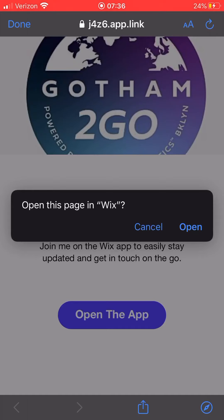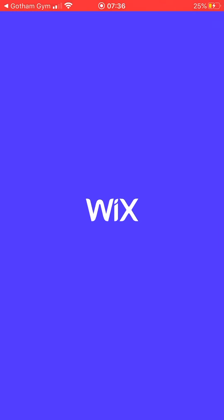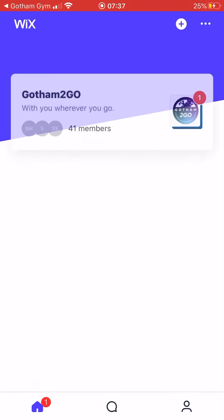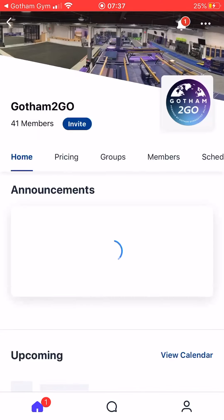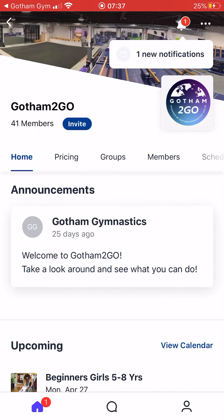From that account you'll be invited to the Gotham To Go platform. You accept the Gotham To Go invite and then you'll be redirected here to our Gotham To Go main Wix page.